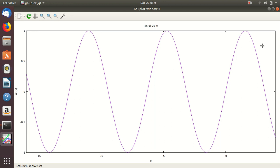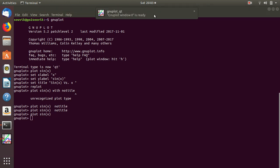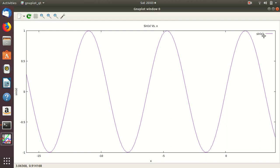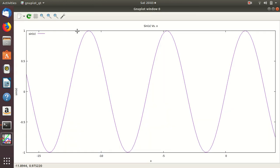If you want the legend key to be on the left side, you write 'set key left' and then replot. Note that you can write 'rep' as shorthand for replot and it will automatically recognize it. Similarly, you can do 'set key bottom', 'set key left', 'set key top', and you can set the key anywhere you want.